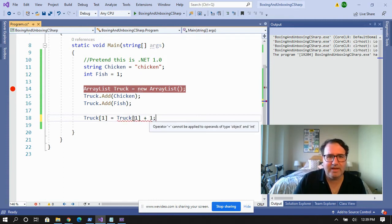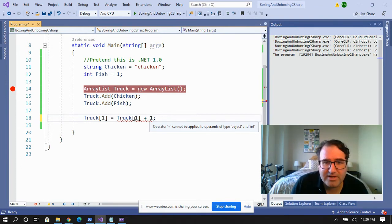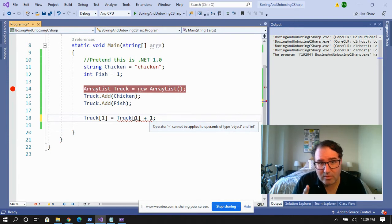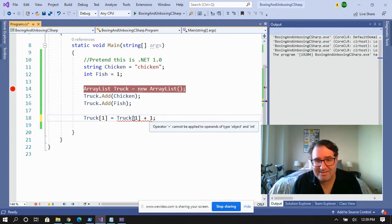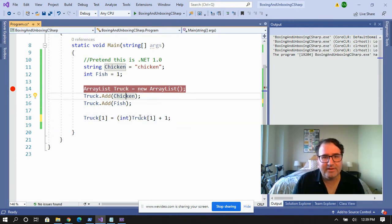Wait — we can't. Why can't we do that? The plus operator cannot be applied to operands of type object and int. This is very important. Remember, we've boxed this thing — it's no longer an integer, it's now an object. So how do we get around this? Well, we can unbox it temporarily by casting it to an integer, and the error message goes away. Boxing is taking that value species and converting it into a reference species temporarily. Unboxing is taking that reference species that you converted before and converting it back into the value species.